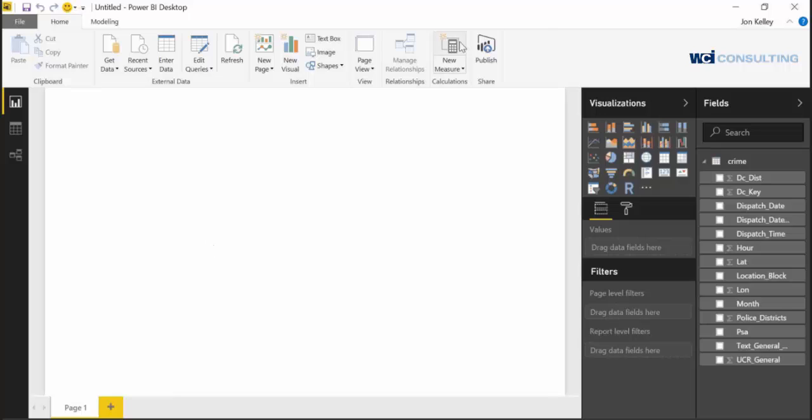Alright, once it's done, you'll see in the fields column your table will appear as well as all the columns within that table. There you have it - we have a CSV now loaded in.